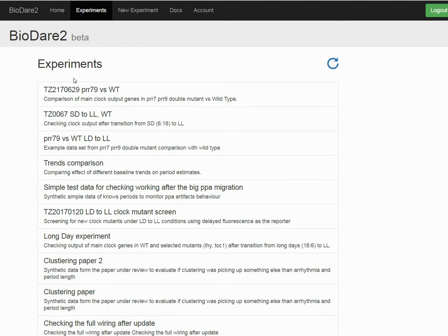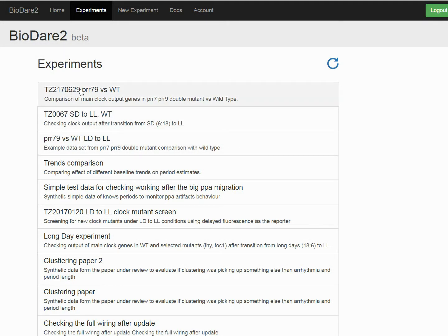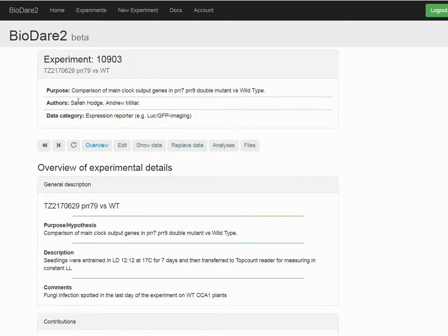Data in BioDare are organized into experiments, each having its name and a short description of its purpose or investigated hypothesis.